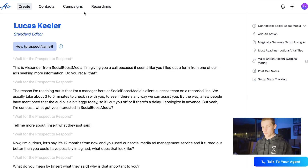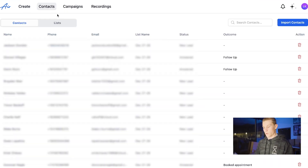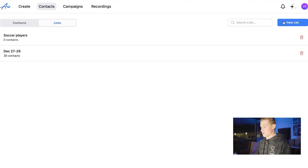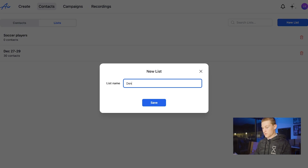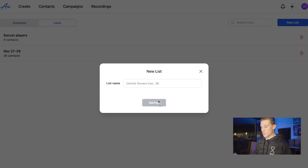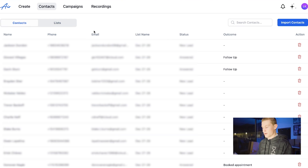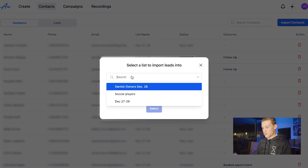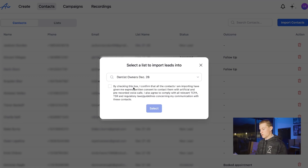Let's say you had a list of dentist owners. You would click new list, name it dentist owners, and put the date you got them — say December 28th. Click save. You would then go to contacts and hit import contacts, search from lists, and click dentist owners 28. Check the box and select it.